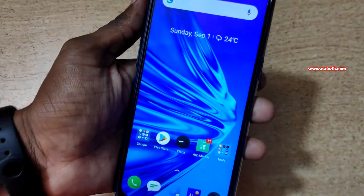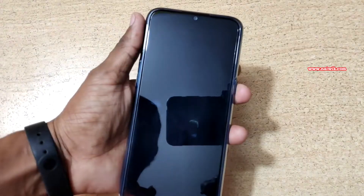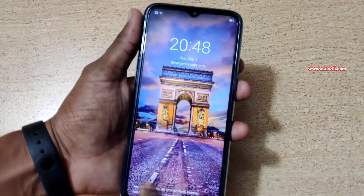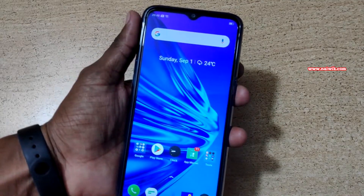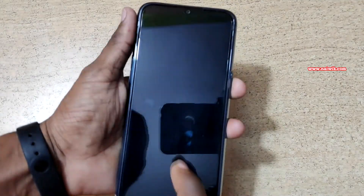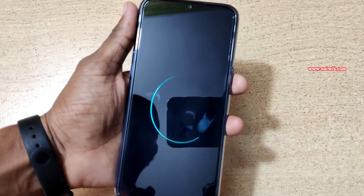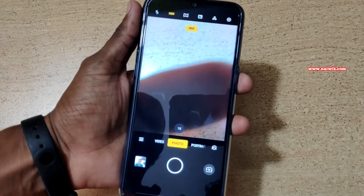Let's test it. Let's lock the phone. Now double tap — it will turn on the screen, as you can see. And let's draw O — it will open the camera, as you can see here.